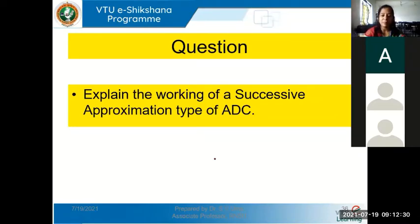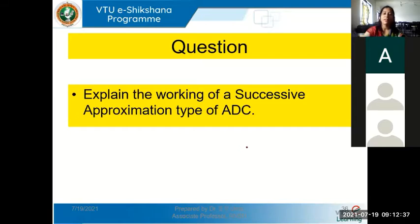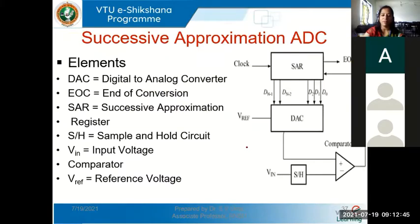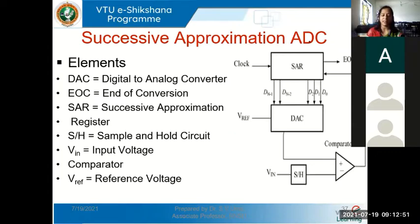We will be studying about the successive approximation ADC in our syllabus. A commonly asked exam question would be: explain the working of a successive approximation type of ADC. They can also give a simple problem for conversion. Please see the block diagram of the successive approximation ADC.